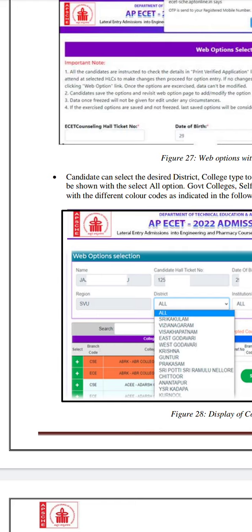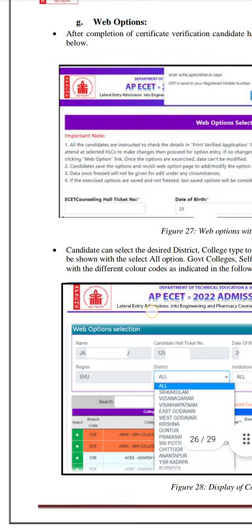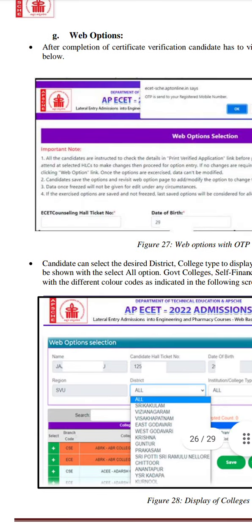For the maximum candidates, there are certifications that are complete — no problem at all. If you want to use this process, you can choose the certificate verification and then choose the web options.